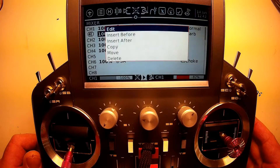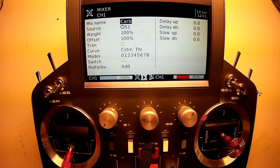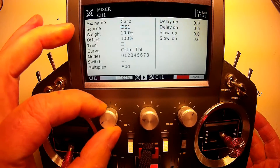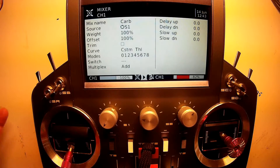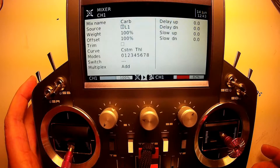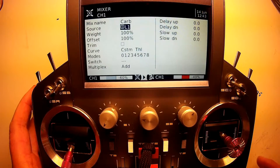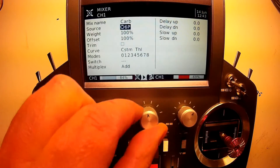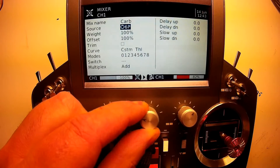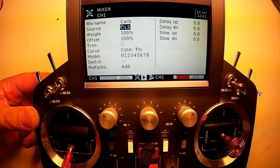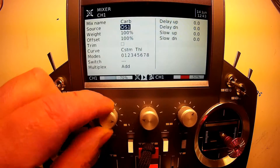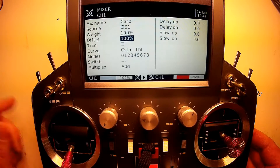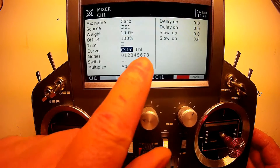This second mix has the source as my S1 dial — the first one uses the normal throttle curve, and this second one we're adding uses the throttle idle curve. Mix name: I called it 'carburetor.' Source: S1 dial — depending on your radio, you can assign it to whatever slider you want, but this dial gives really fine resolution. You could also set it to a six-position switch for indexed outputs, or one of your back dials. Weight: 100%, offset: 100%, and for the curve, select that throttle idle curve.